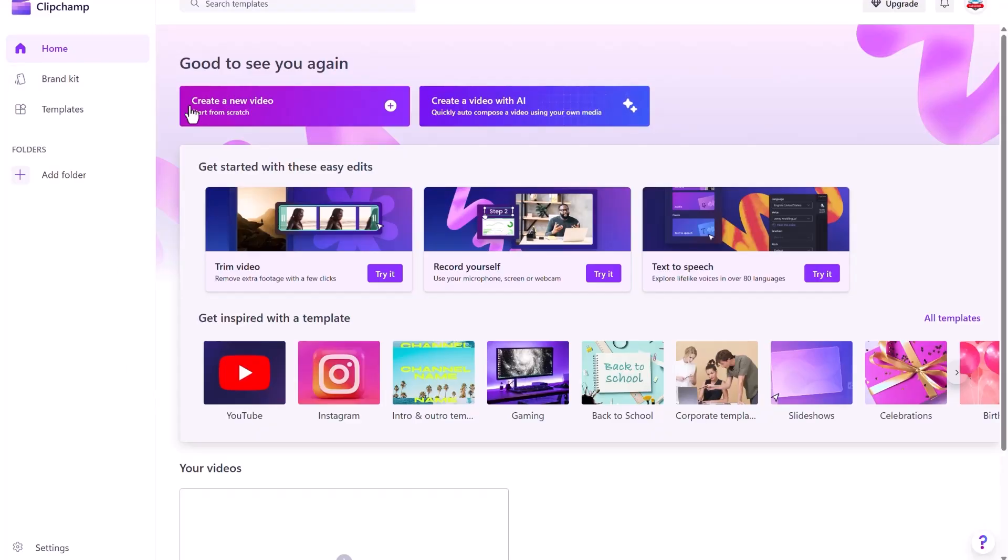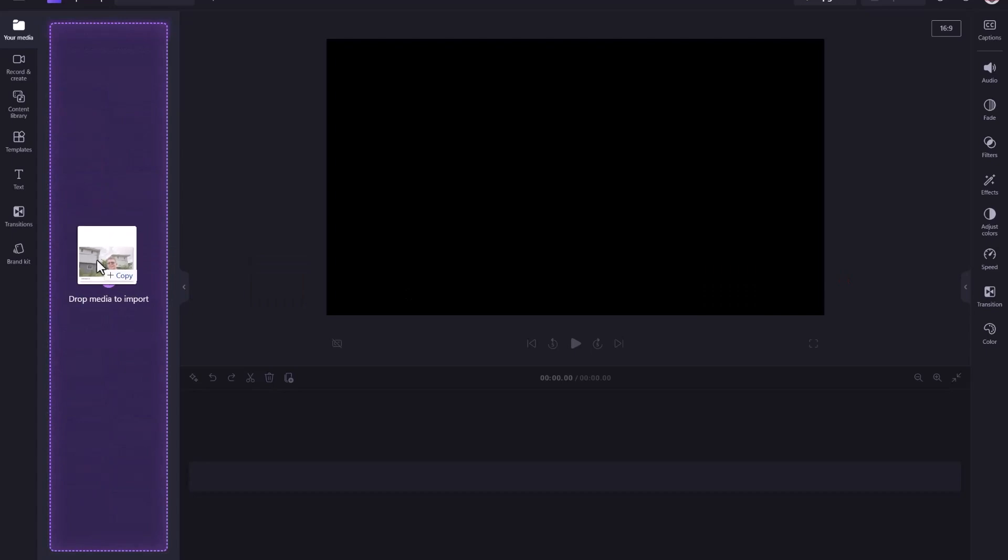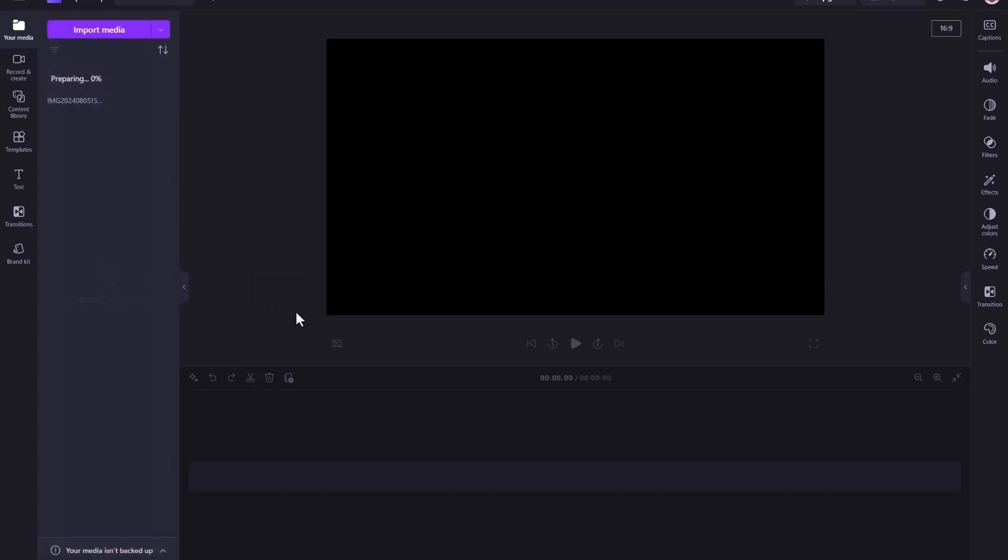Let's open ClipChamp. Then drag or open an image file, wait for it to process the file, then drag it into the timeline.